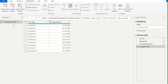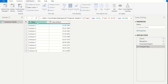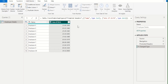In this employee details table, we have two columns. The first column contains the employee's name and the second column contains the date of birth of each employee.